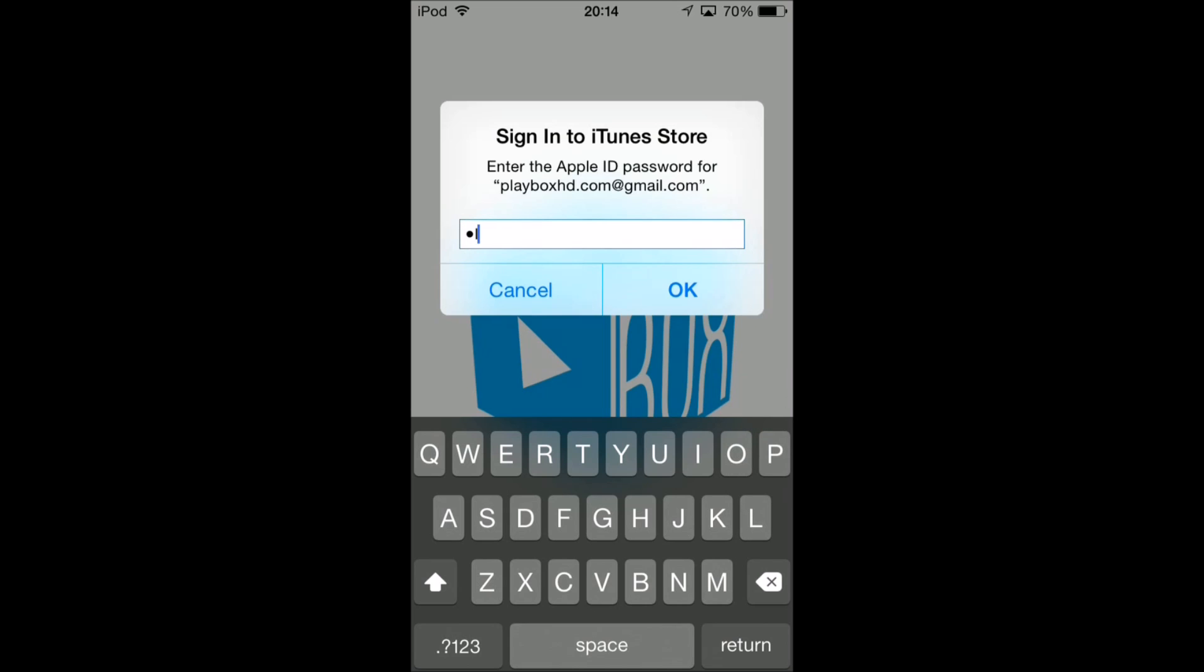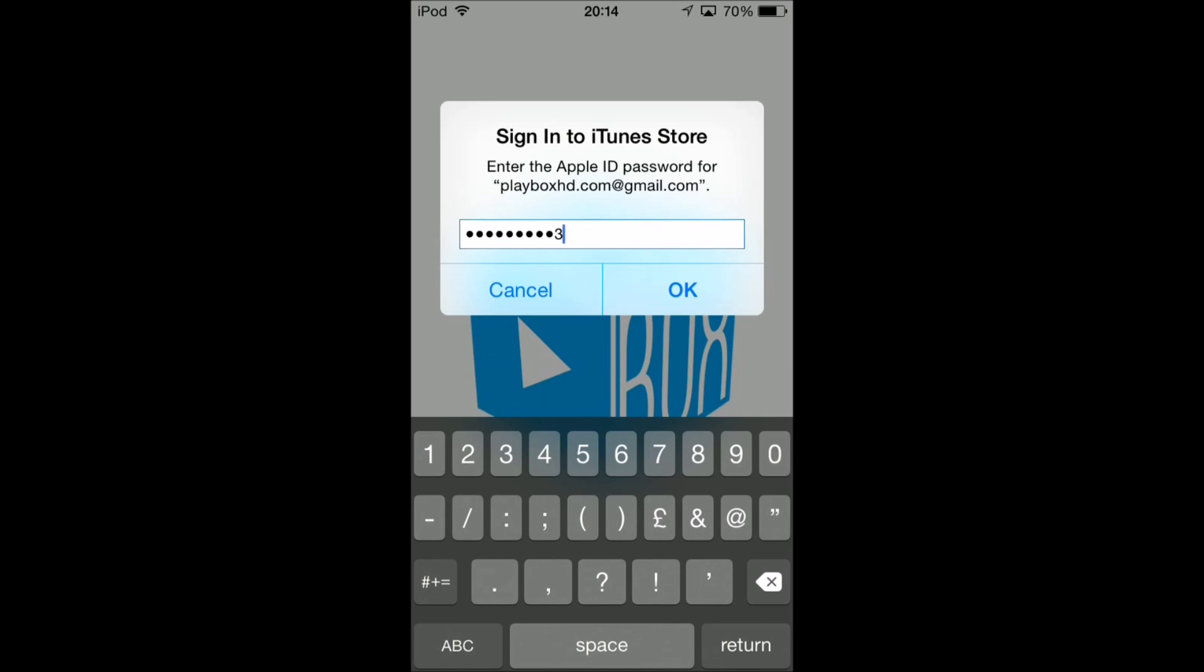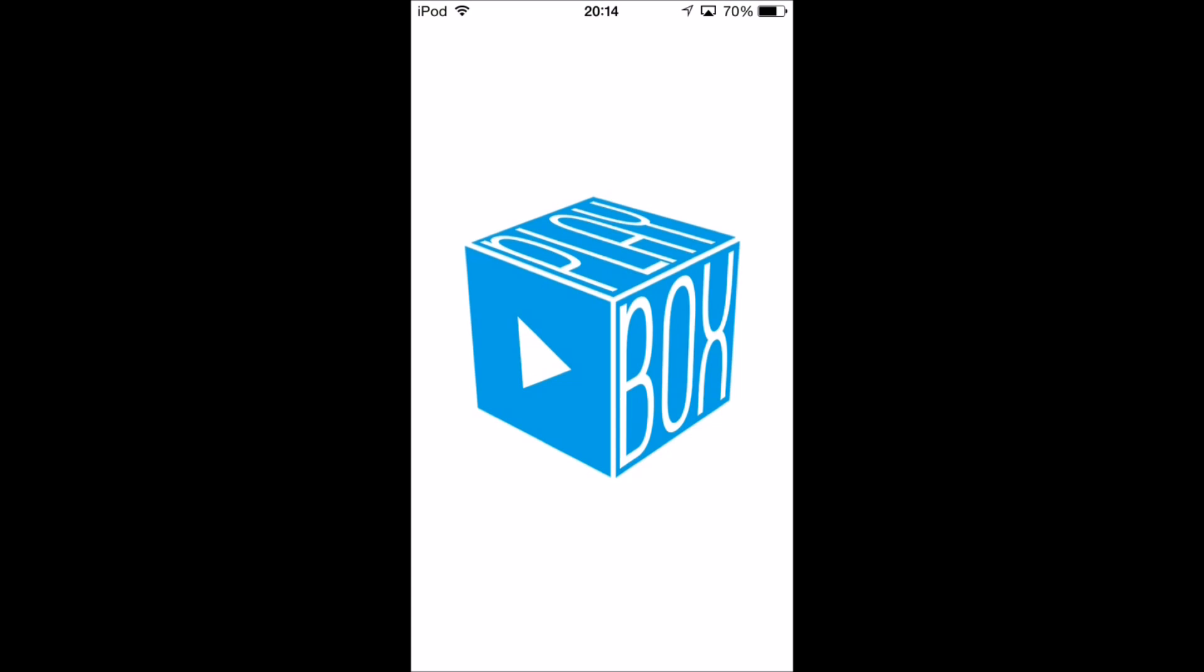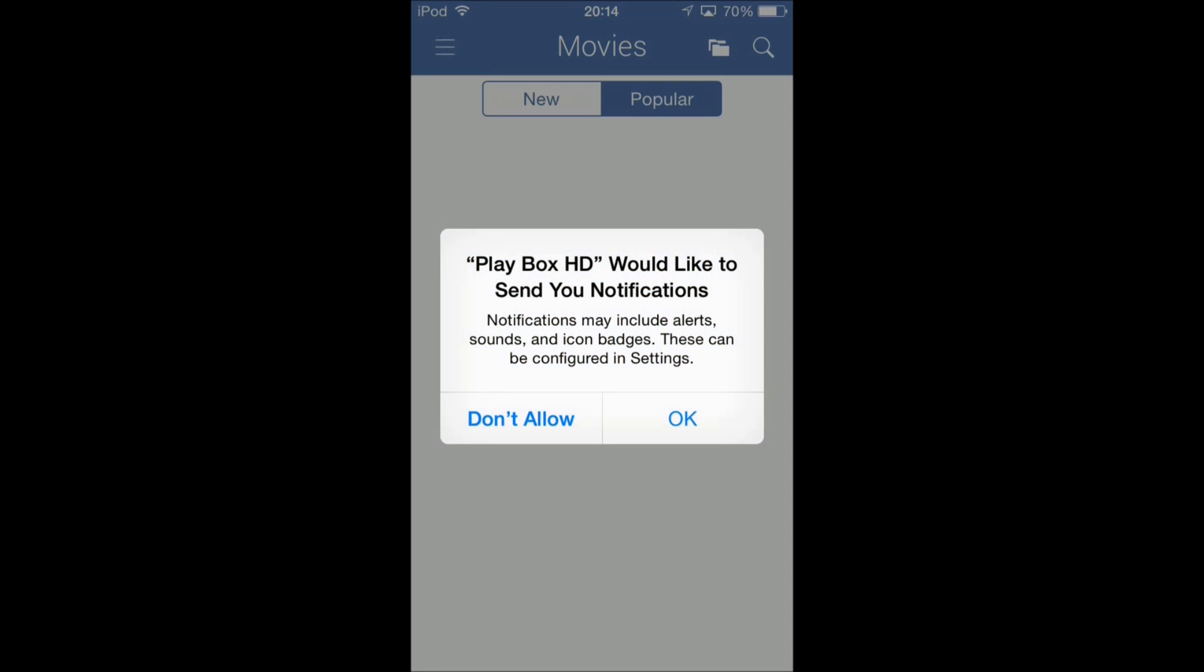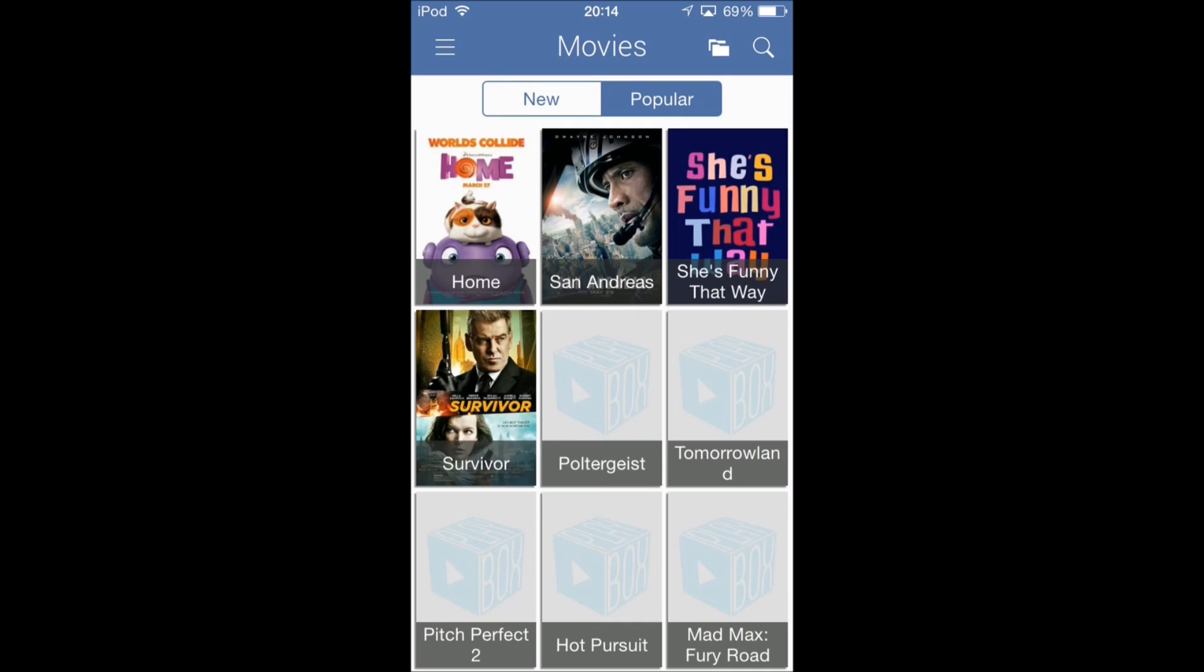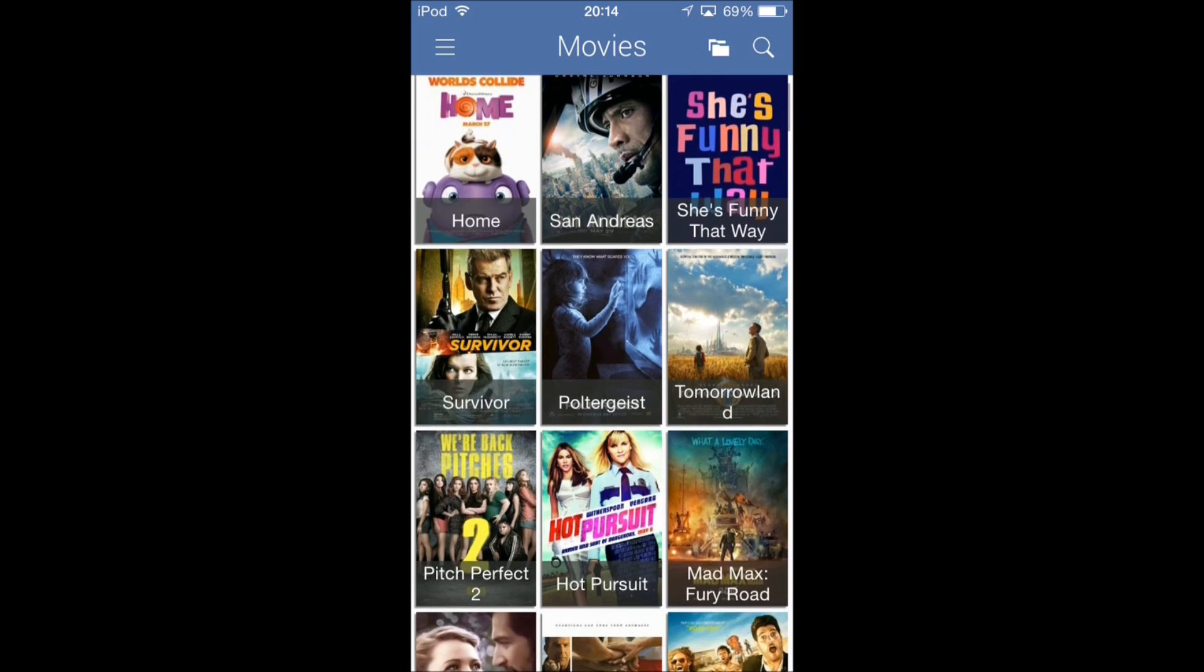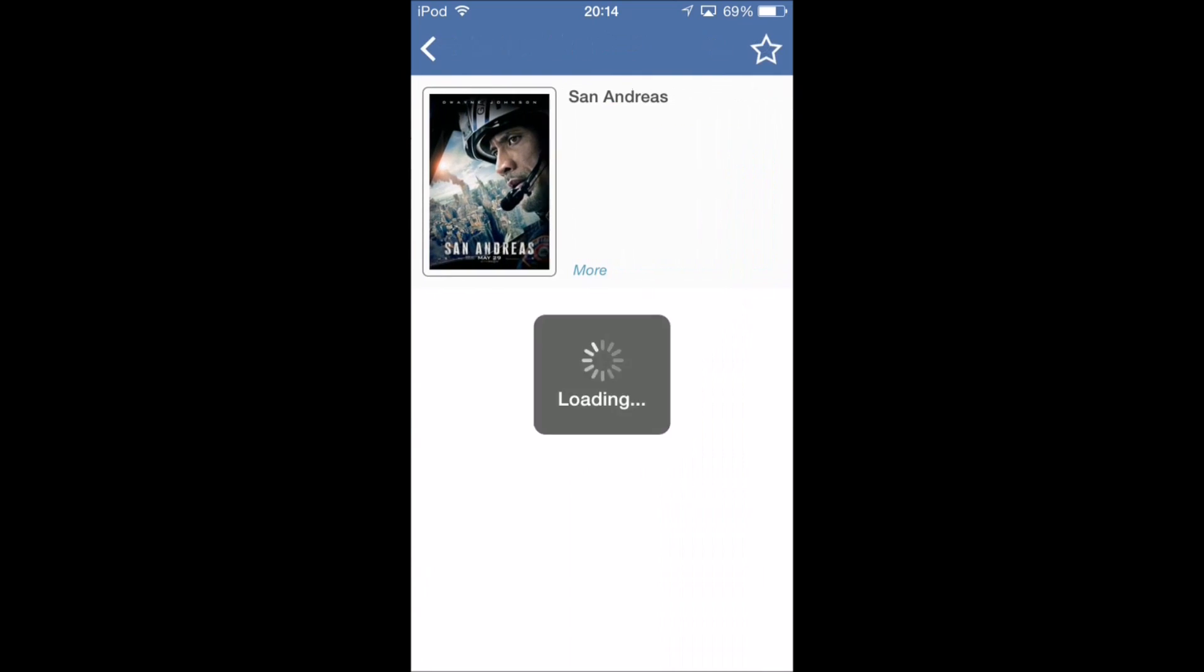It may give you an error, but just go back if it does that and it will ask you to sign in again. Let's just type in the password again: Playbox HD 3. It should let you straight in. It may close again so you'll need to open it.